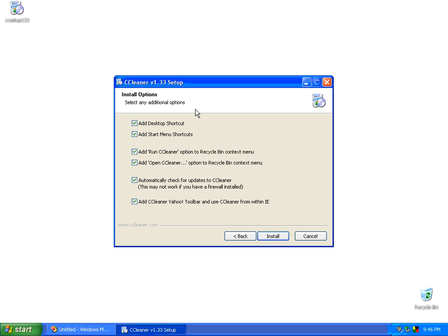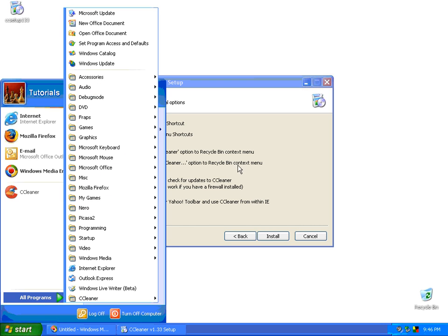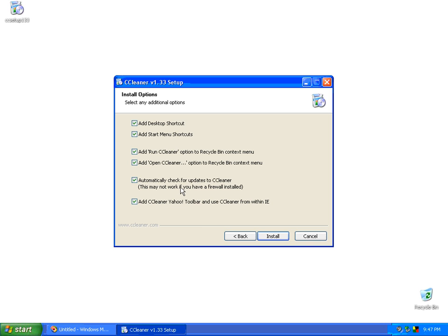This is all the installation options. If you wanted to put a desktop shortcut, you can put a desktop shortcut. This adds the start menu shortcuts, which is in the start menu. And what we can also do is an alternate way of opening it. It can give an option to your recycle bin to run the CCleaner or open CCleaner. So if you right-click on your recycle bin, it'll add this little option there so you can either run it or open it. It also gives you the option to do automatic check for updates for the CCleaner software. I always leave that checked.